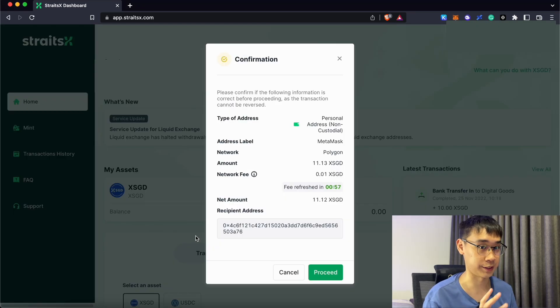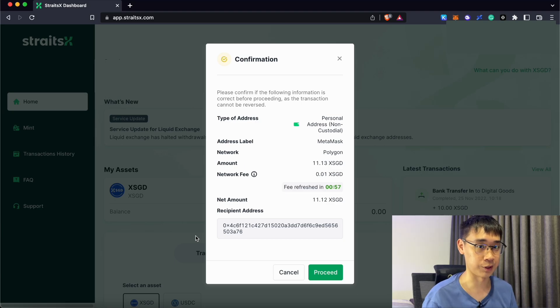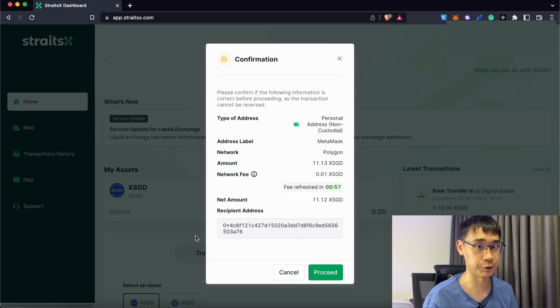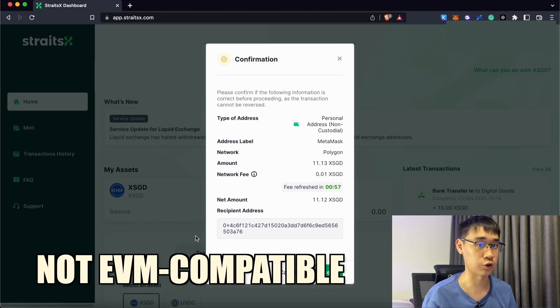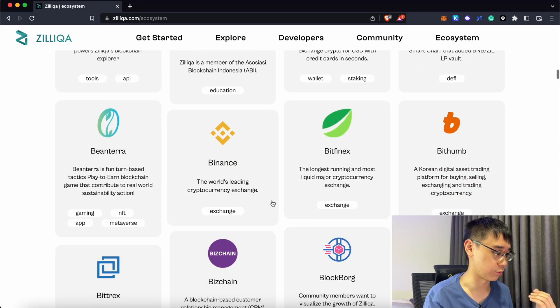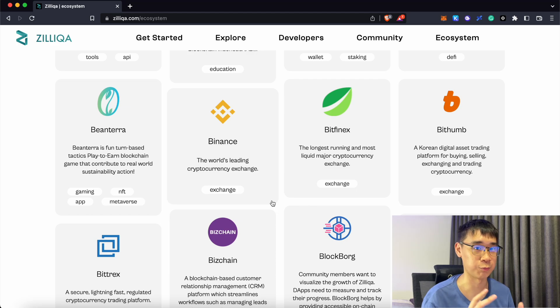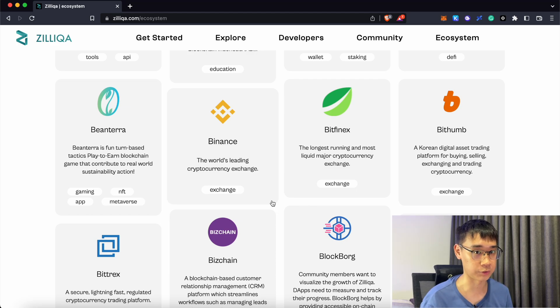This is why I believe Polygon is the best network to use. The withdrawal fees from StraitsX are extremely low at just $0.01 and the gas fees that you pay on the Polygon network are also much cheaper compared to Ethereum. The main problem with Zilliqa is that it is not EVM compatible. So this is why the applications that you see on Zilliqa are actually very different from the ones you see on Ethereum or Polygon.